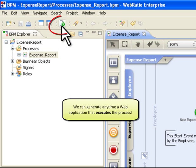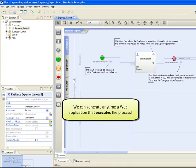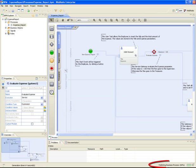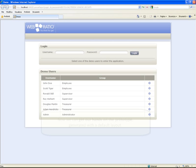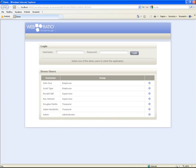We can generate, anytime, a web application that executes the process. Now we can get our hands on the prototype generated with the default layout.